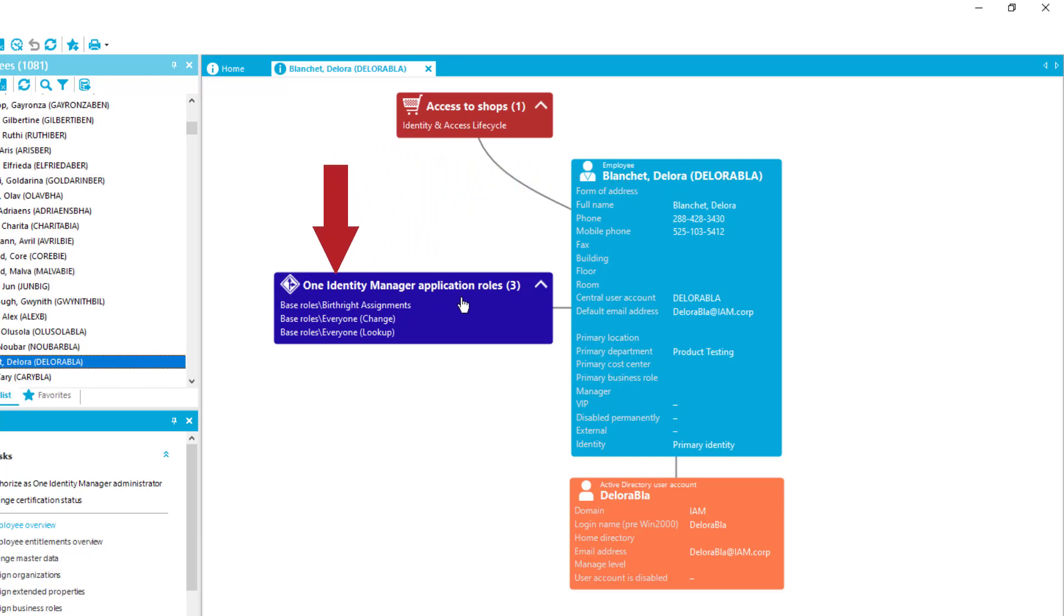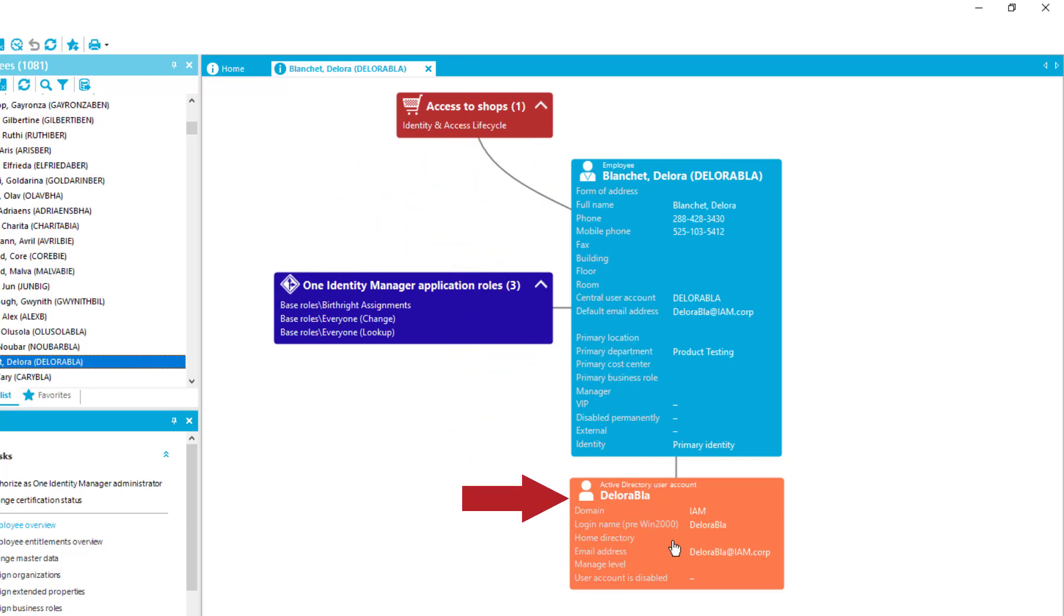There are some application roles, some IT shop assignments and there is just one Active Directory account which is her Delora Blanchett account. This is the person I'd like to deal with.